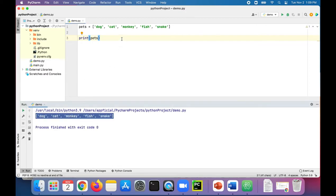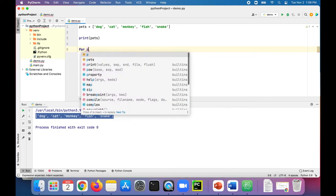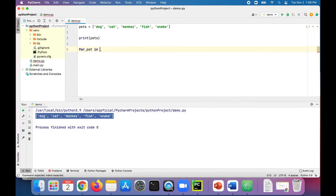If you wanted to iterate through the list of pets, meaning going through each element one at a time and then printing it out, we can use a for loop: for pet in pets.